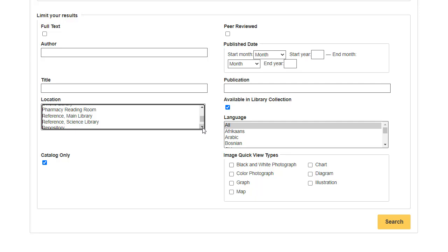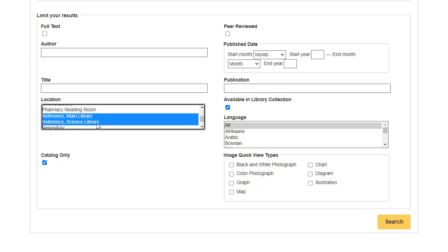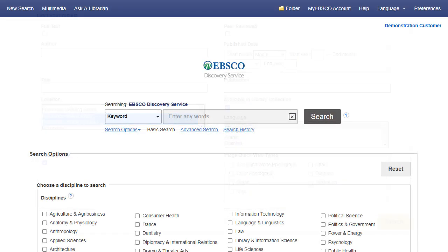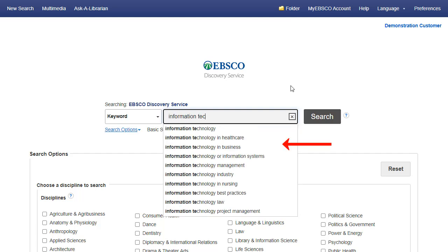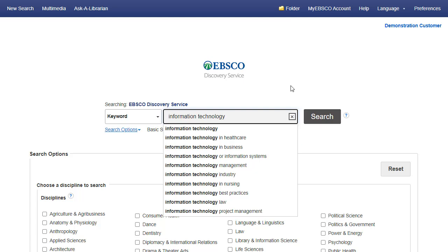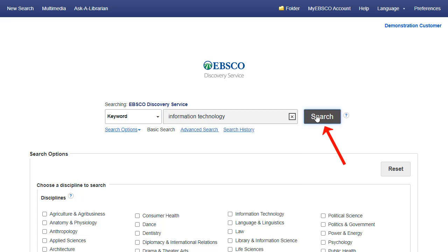You can select multiple locations by holding down the Control key and clicking the desired locations in the list. After selecting limiters, enter your search terms and the responsive autocomplete will appear with popular customer search terms, as well as publications found in your library's holdings. Choose from this selection or click the Search button.